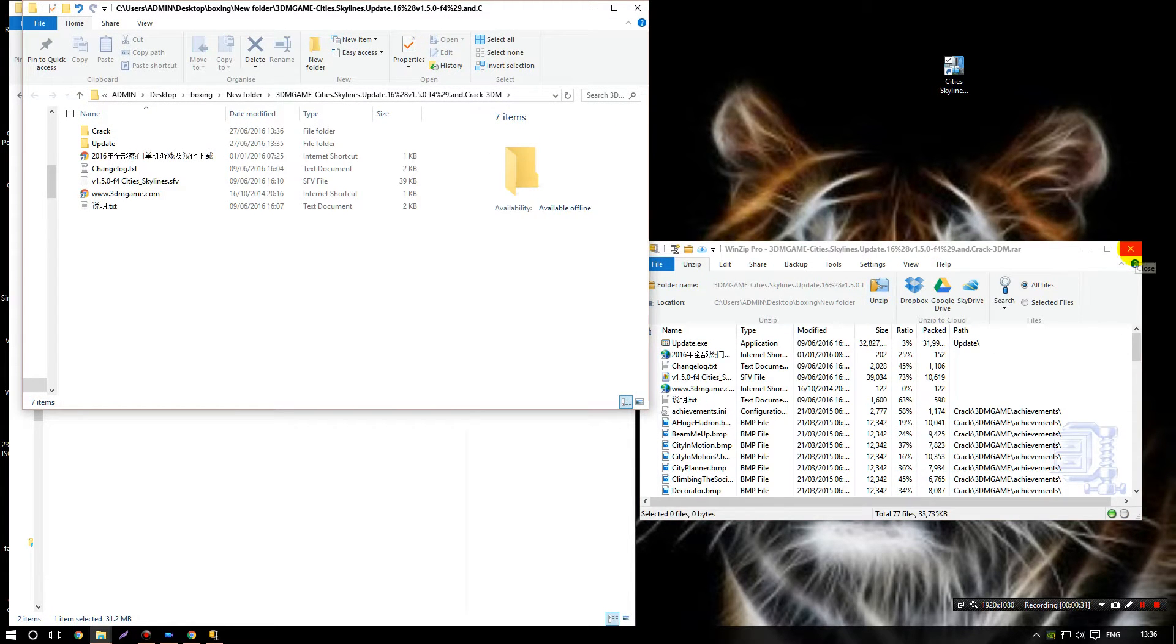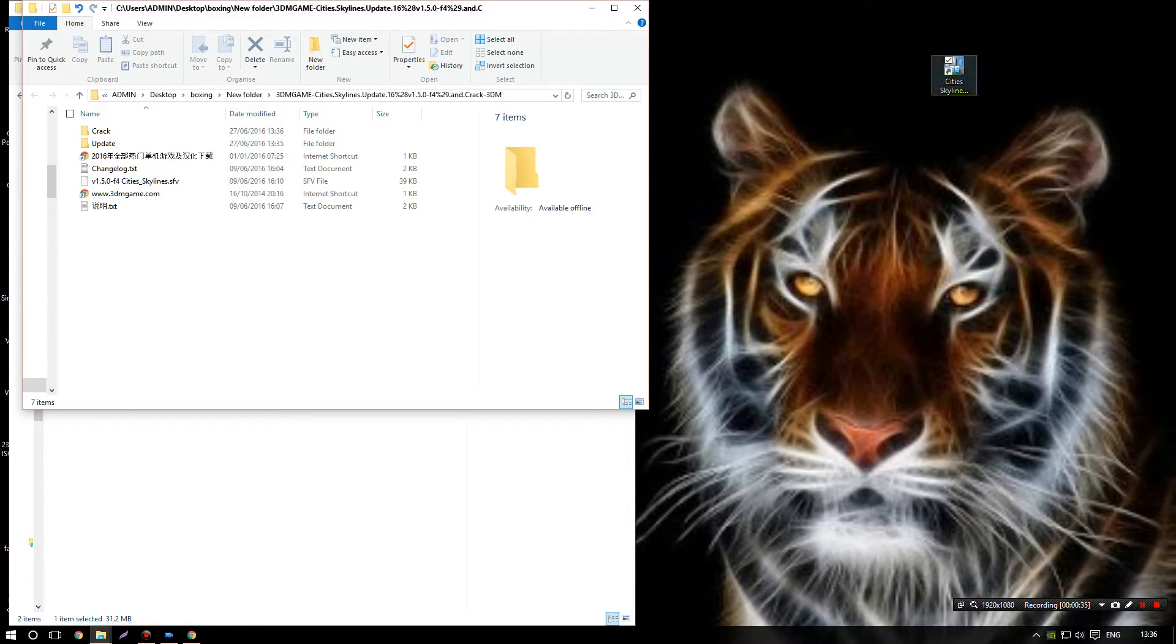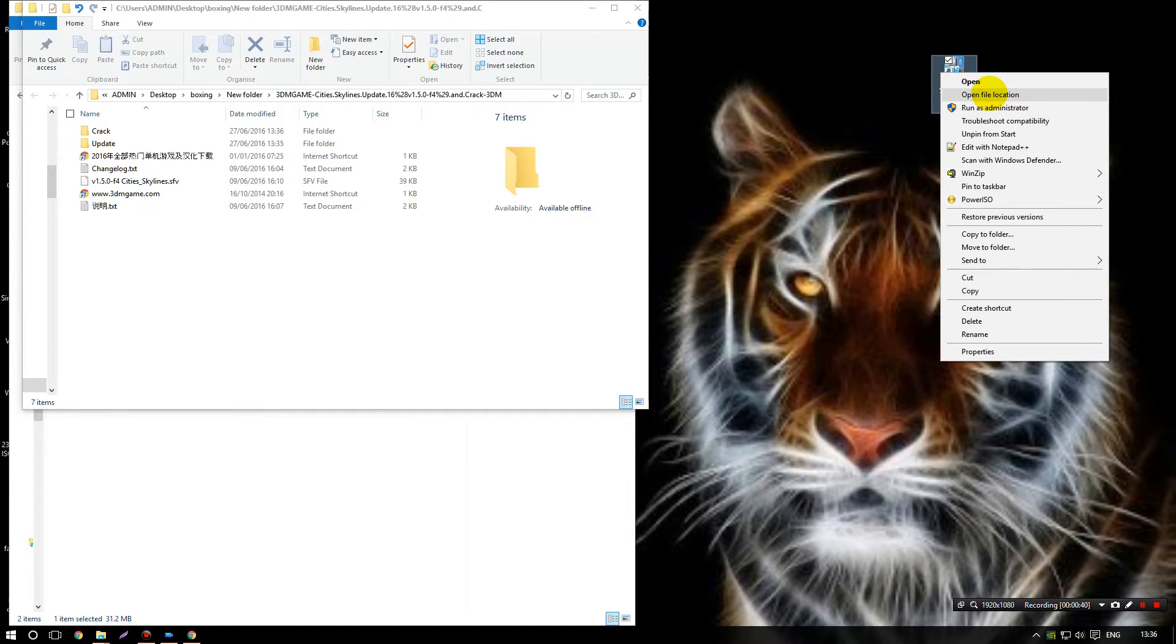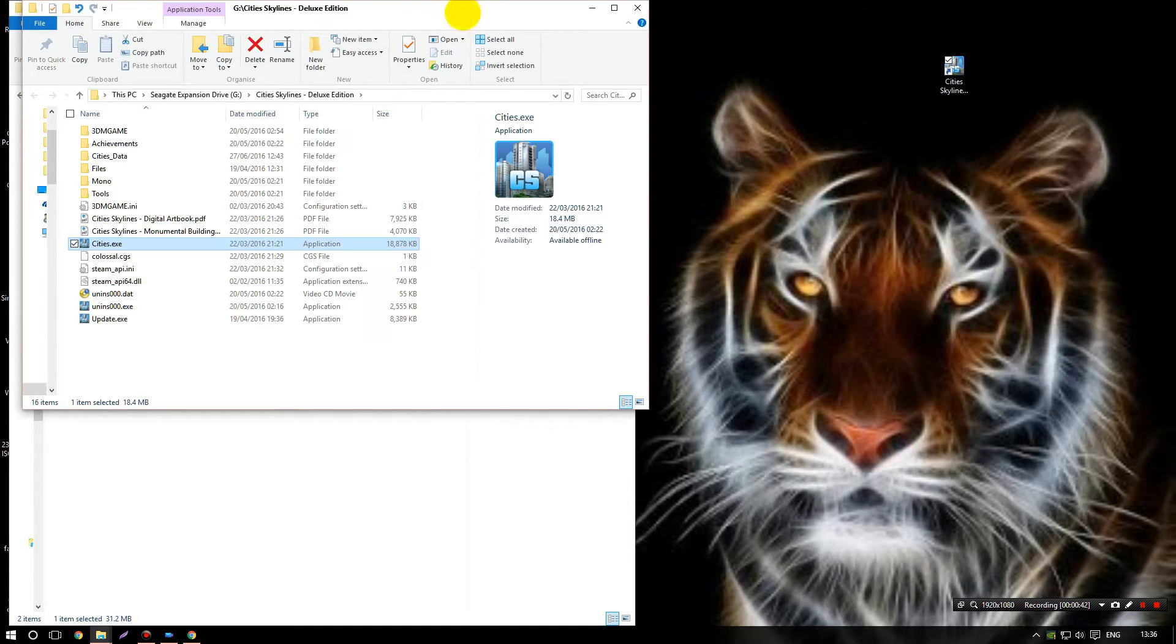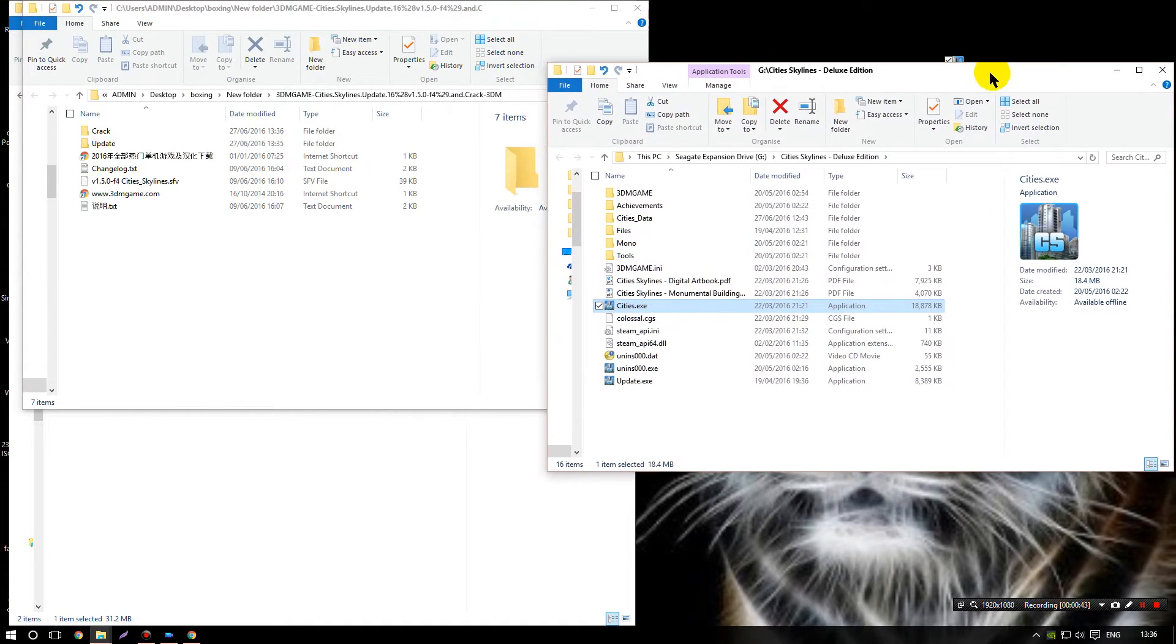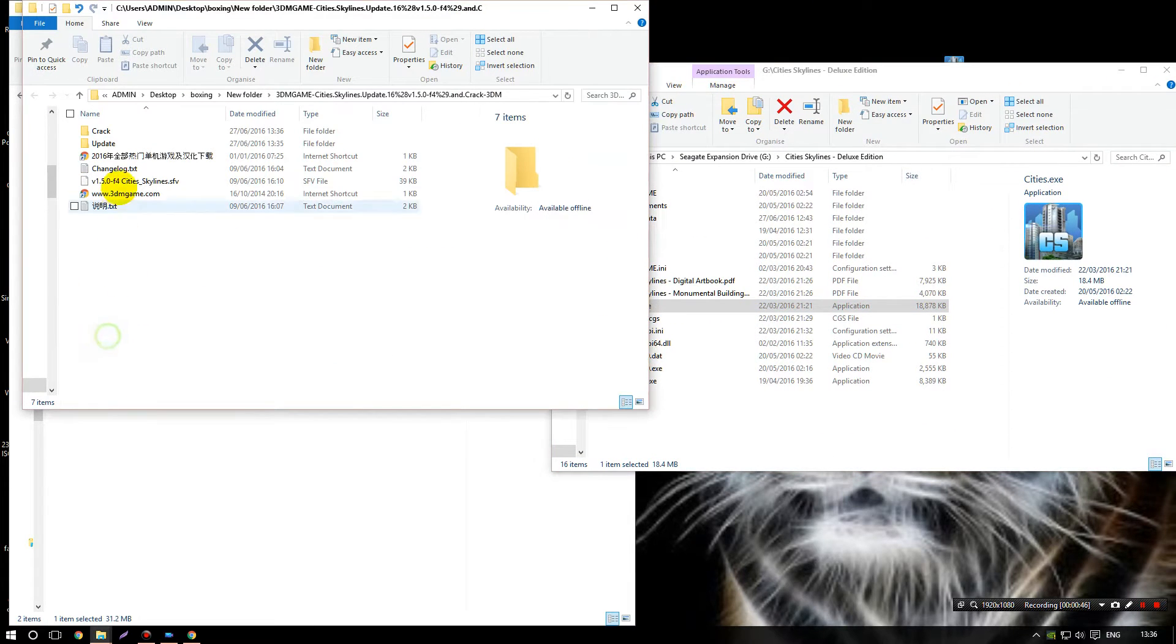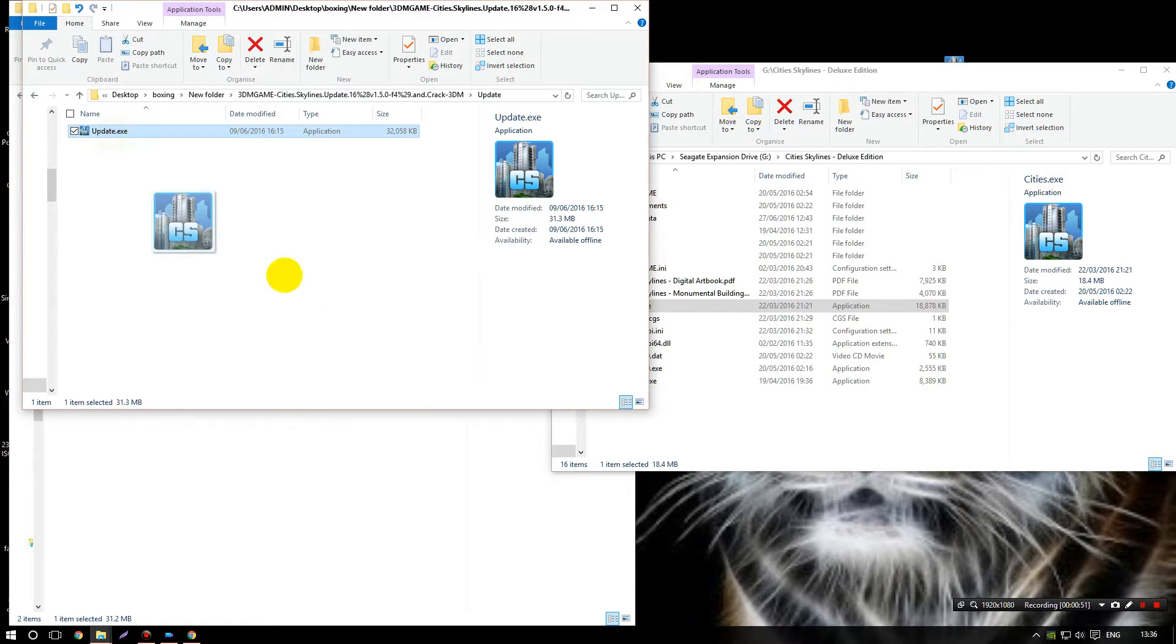Close the zip. Okay, so this is the game, this is the crack. So now you're going to find your icon, your City Skylines icon on the desktop, right click it, open file location. So this is the game file.